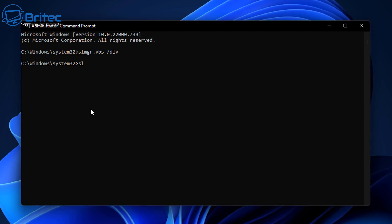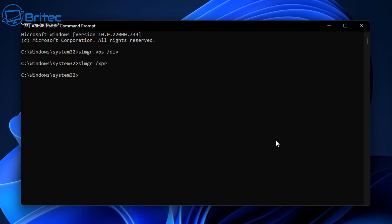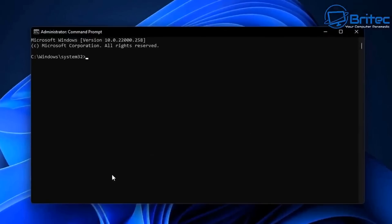You can also type in this command to find out how long the activation is for this particular key. This is especially useful for people that may have a volume key — you'll probably find it's only valid for a number of days, after which the activation will deactivate and you'll have no activation on that computer. This is normally associated with pirated KMS activated keys downloaded off the internet.